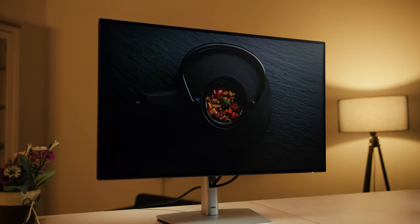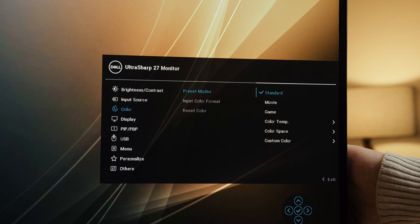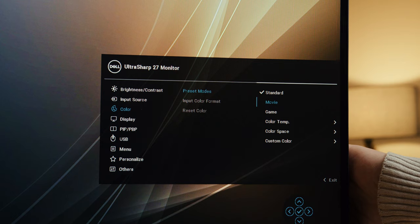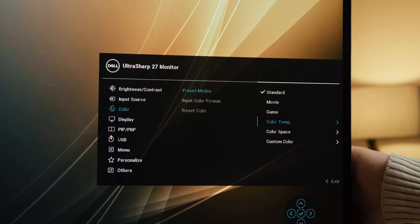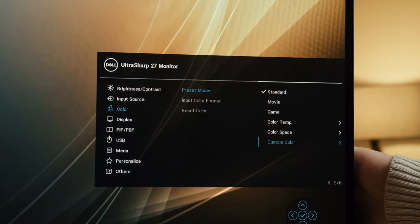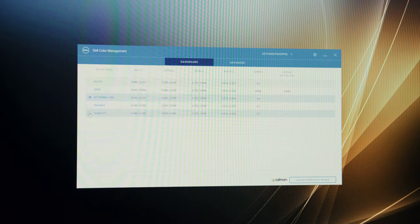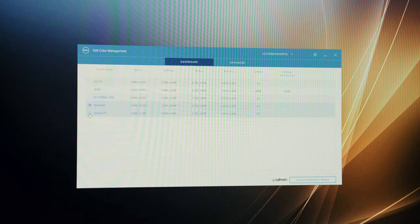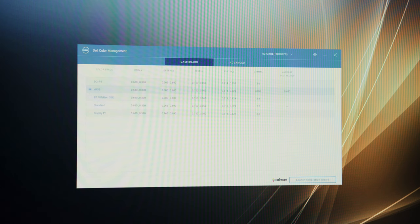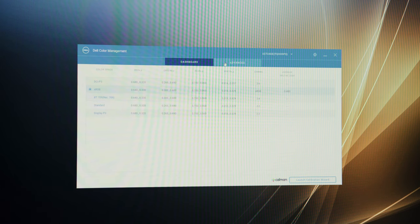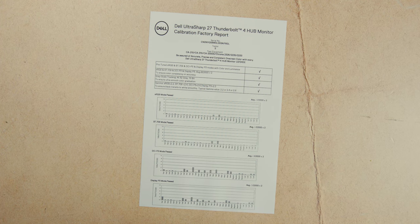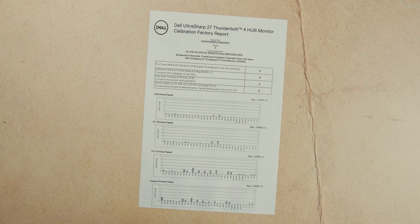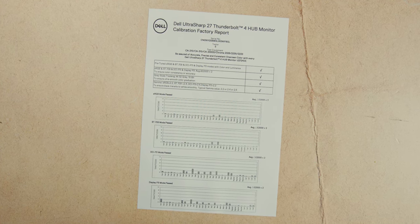As for the factory display modes you get the usual standard, movie, game, and custom that you can adjust to taste, as well as color space modes for different gamuts such as sRGB, BT709, DisplayP3, and DCI-P3. Dell boasts a factory calibration with a delta-e deviation of less than 2 in all mentioned modes, and provides a detailed calibration report in the box.